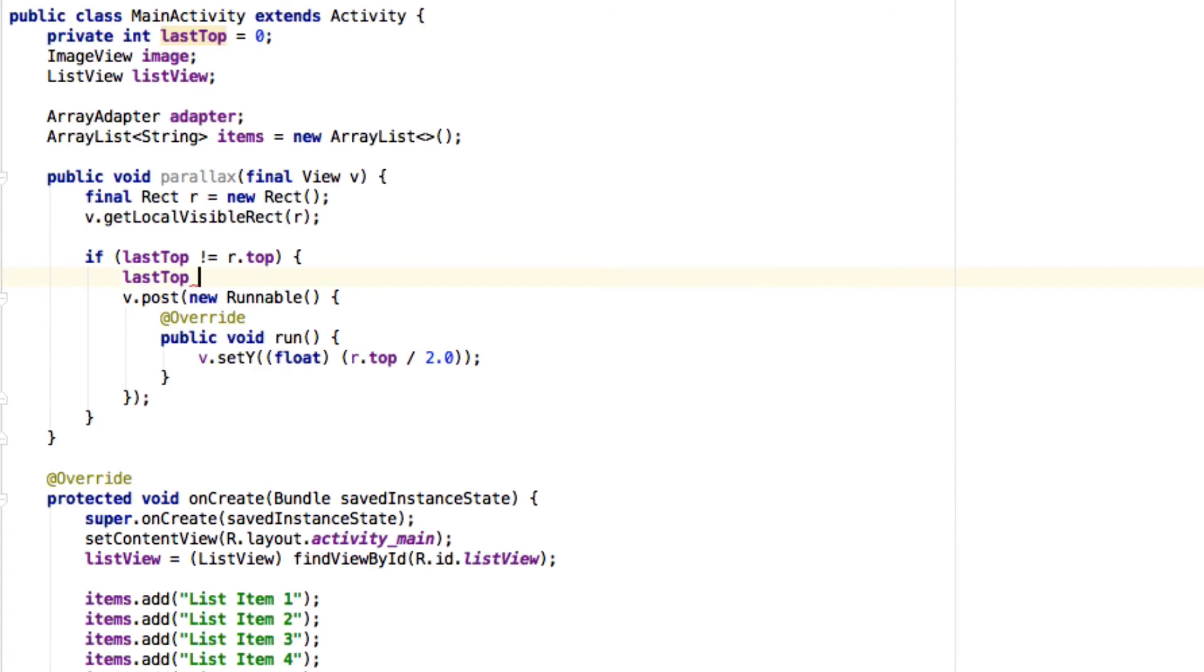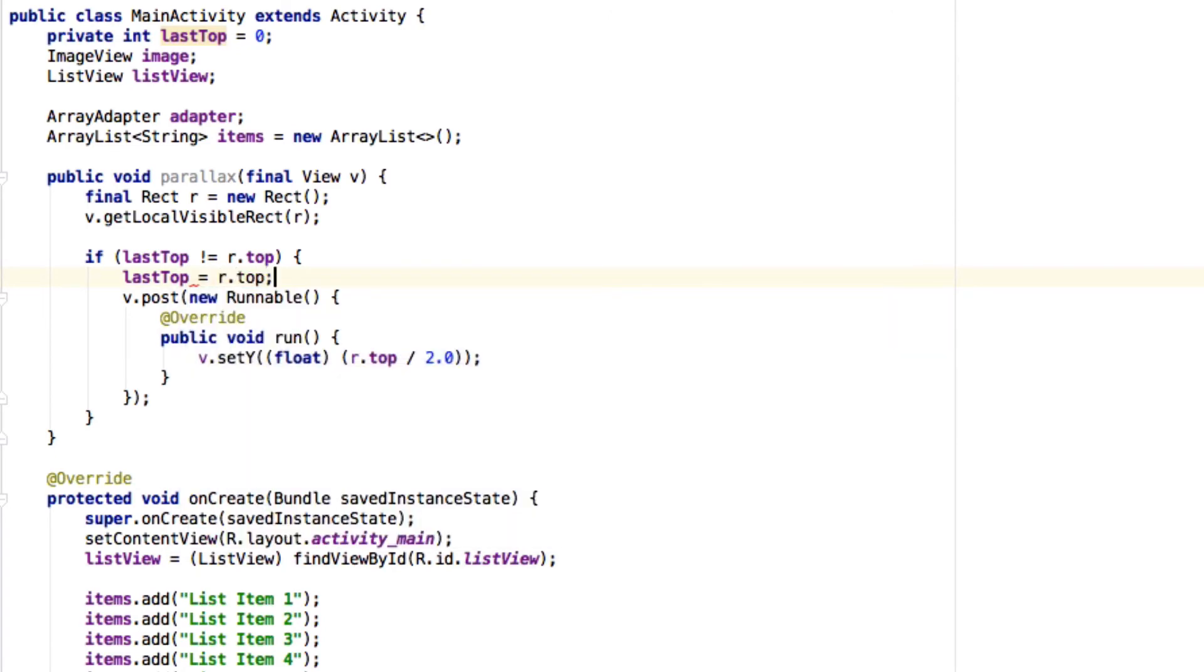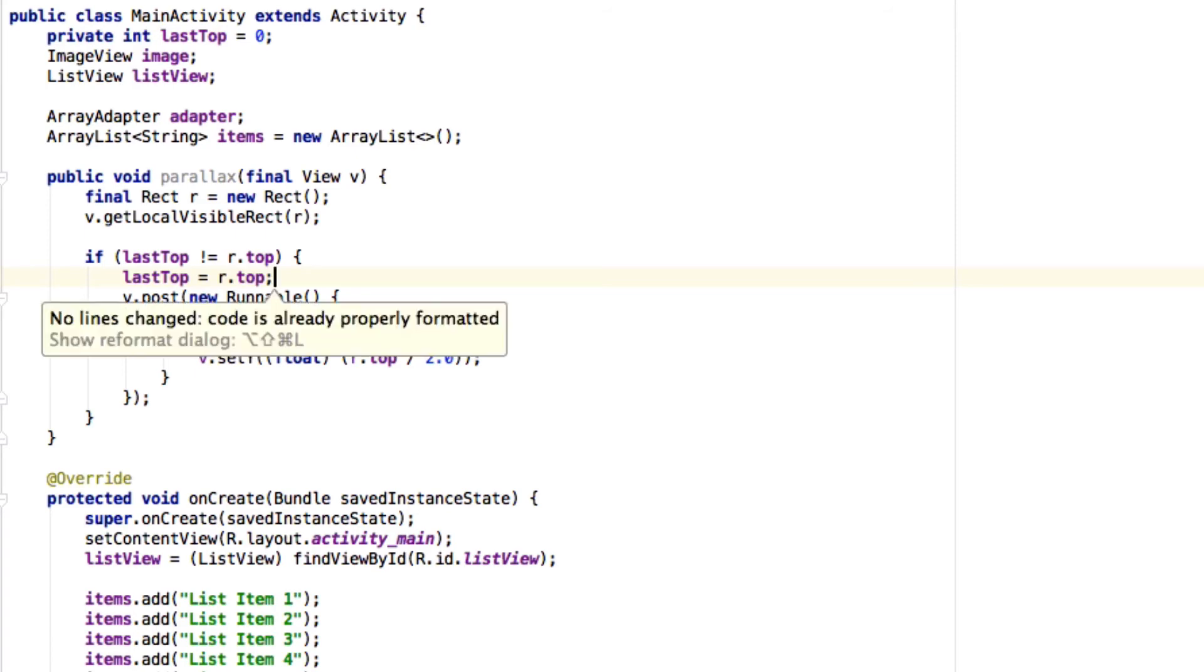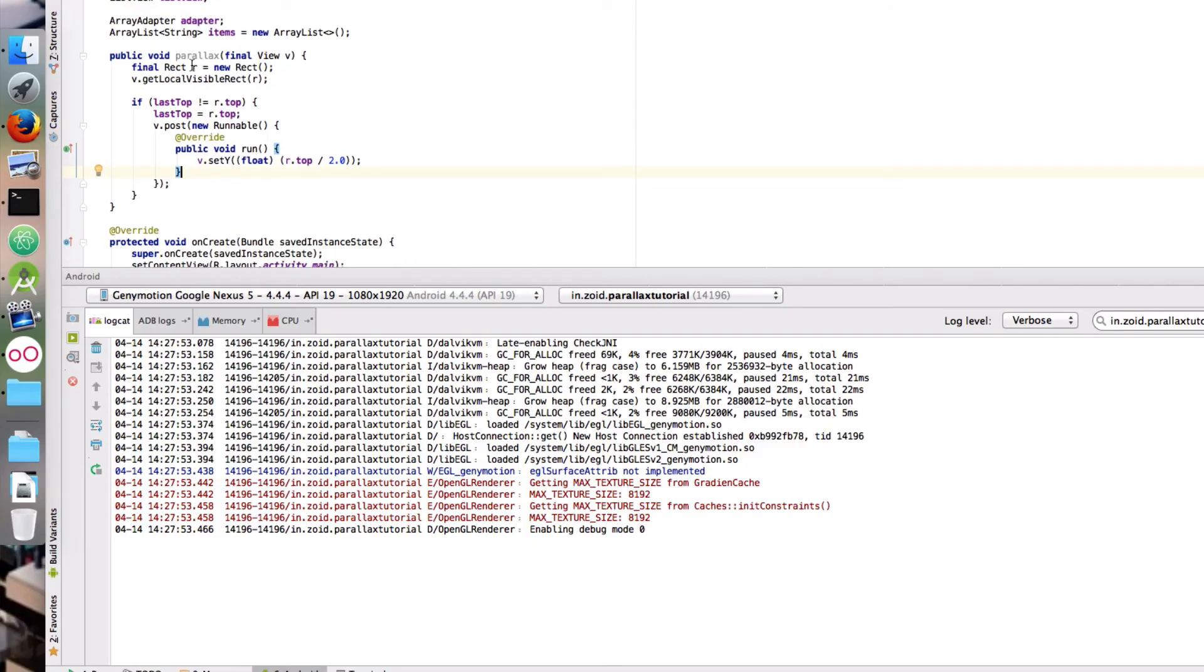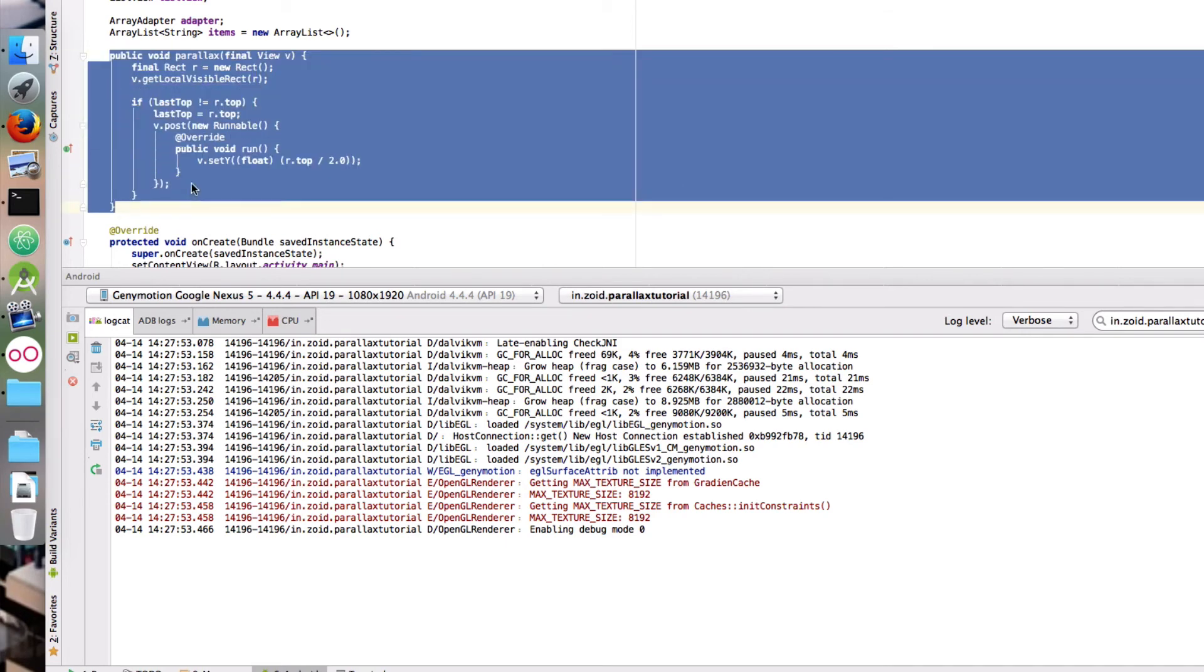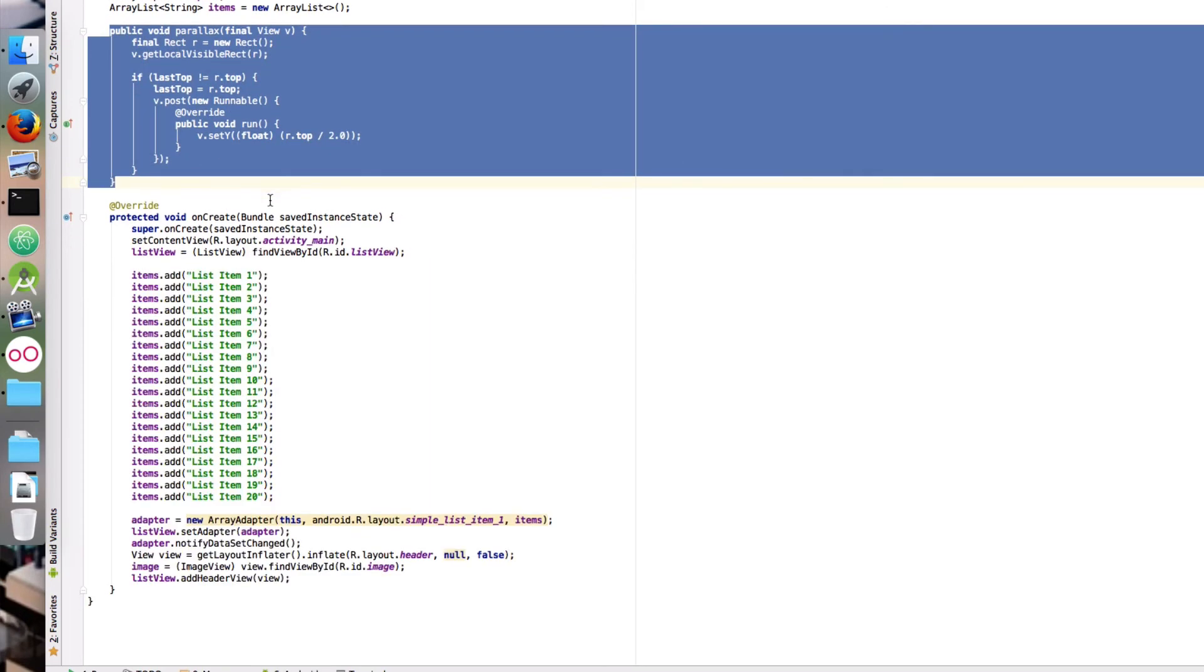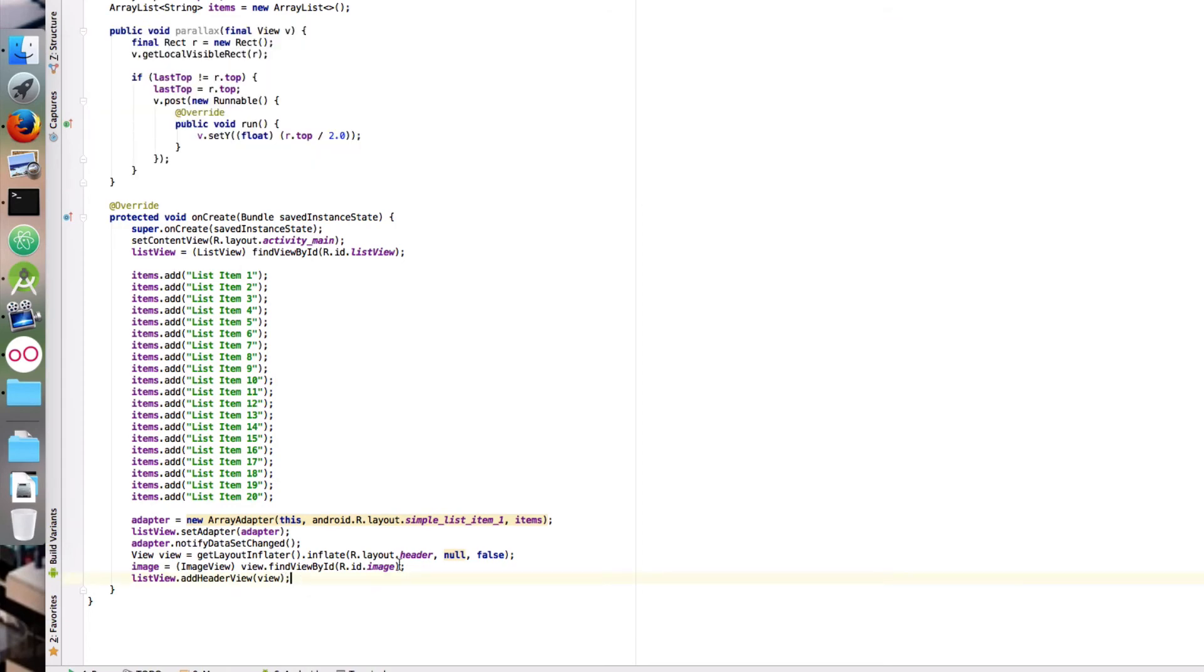Once we are inside this, we should make last_top equal to r.top. This will reduce the number of calls we make to r.top and that will make the program faster. Now there is a function that reduces the speed of this view. What we want to do is call this function again and again...